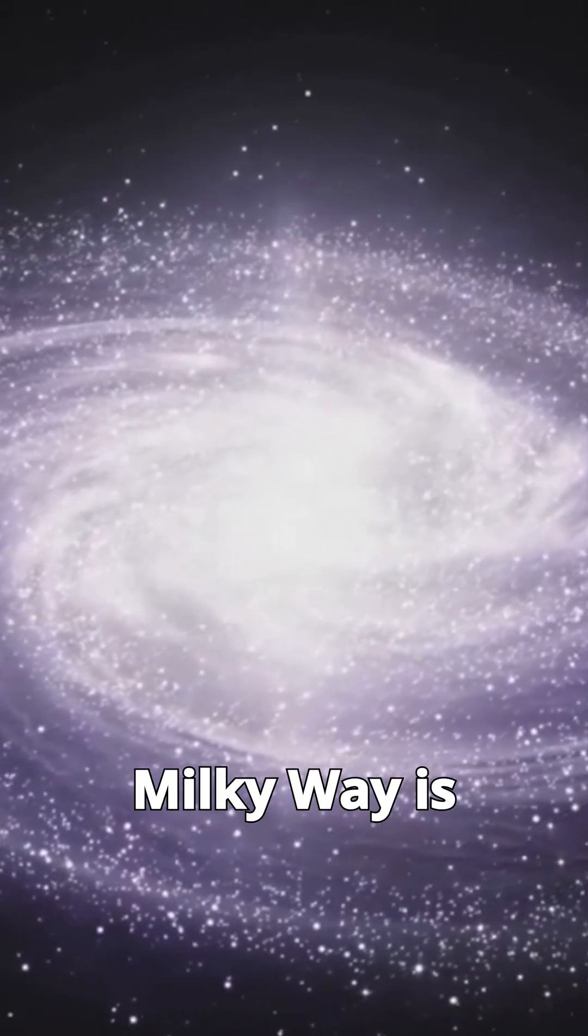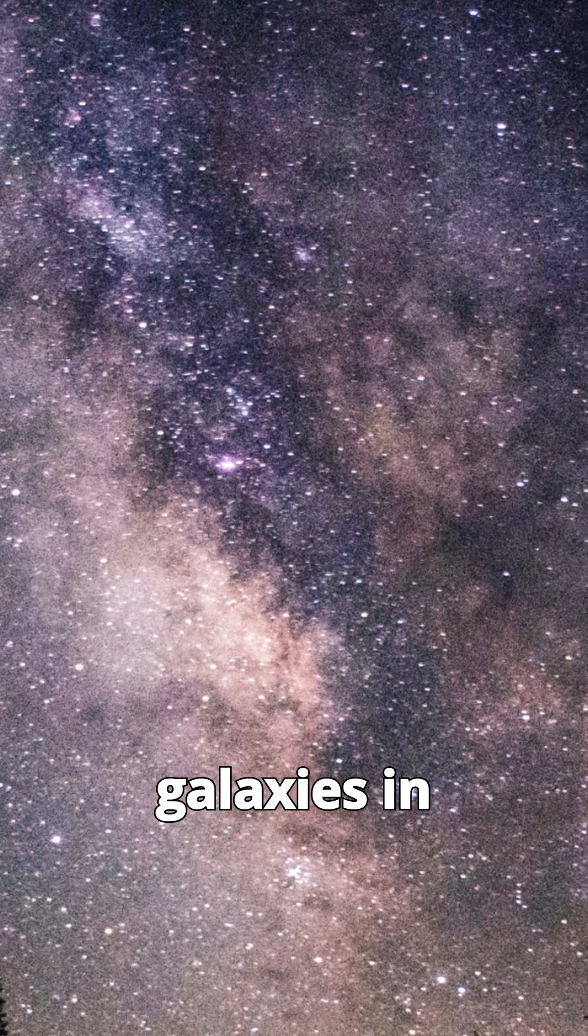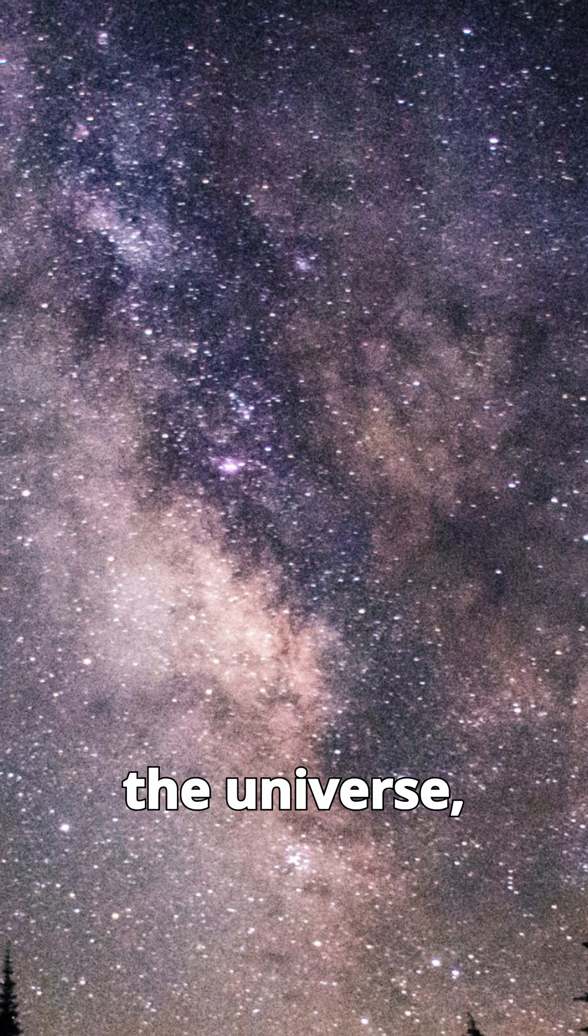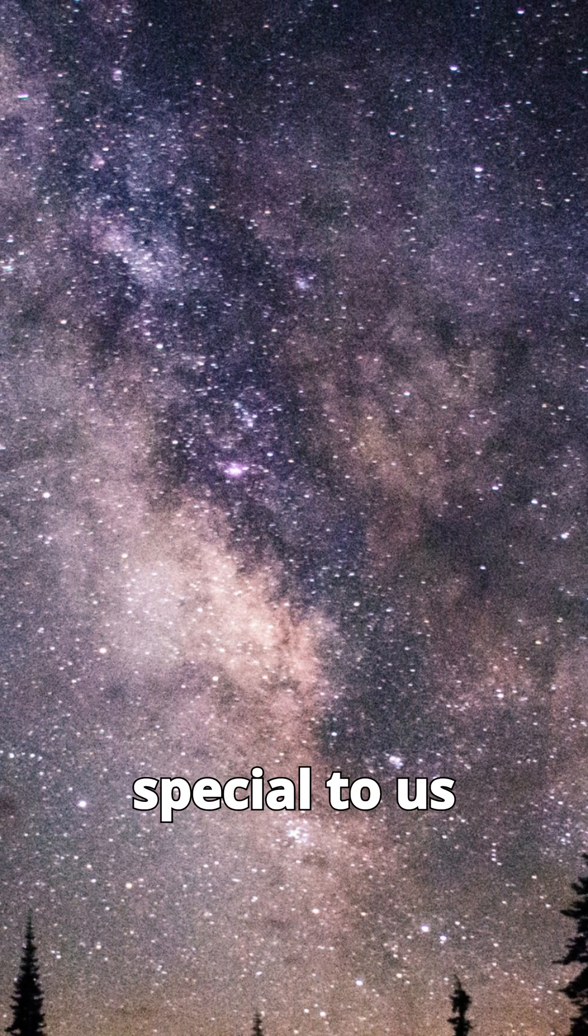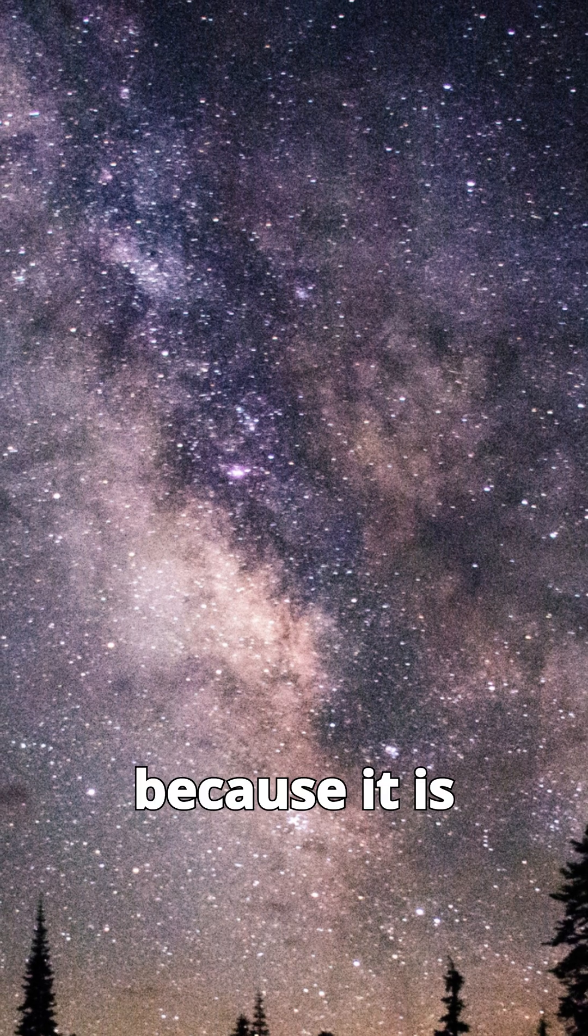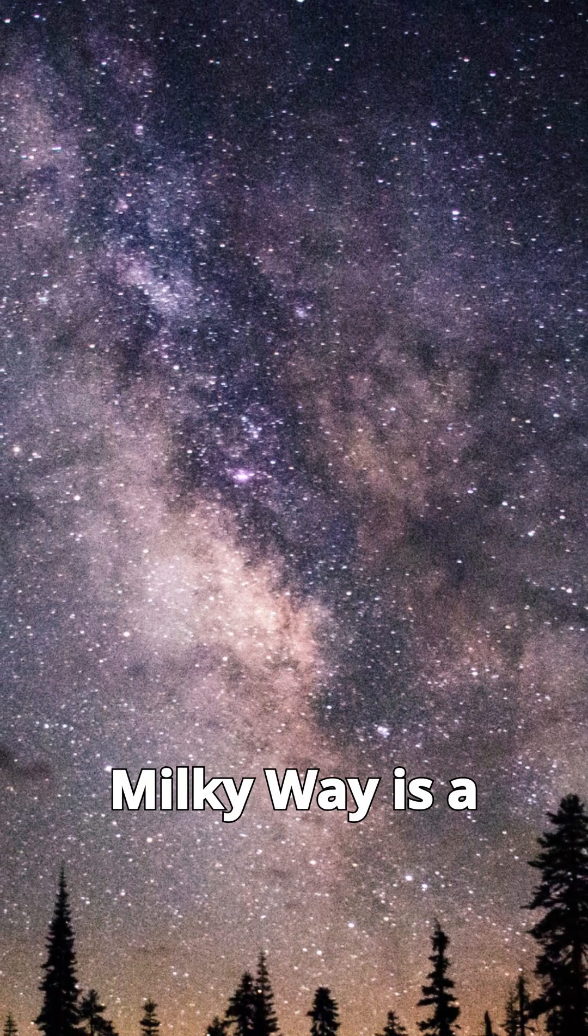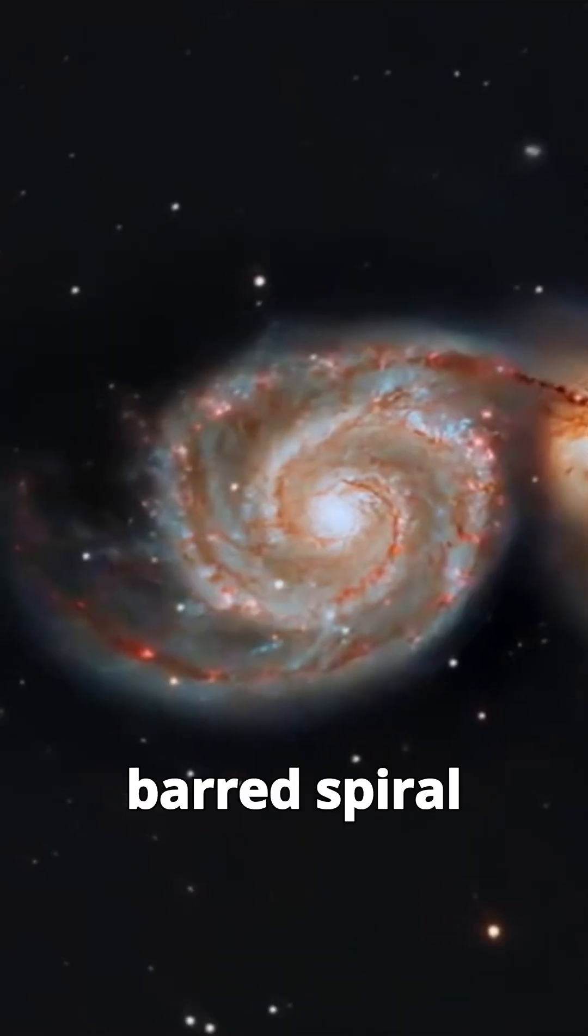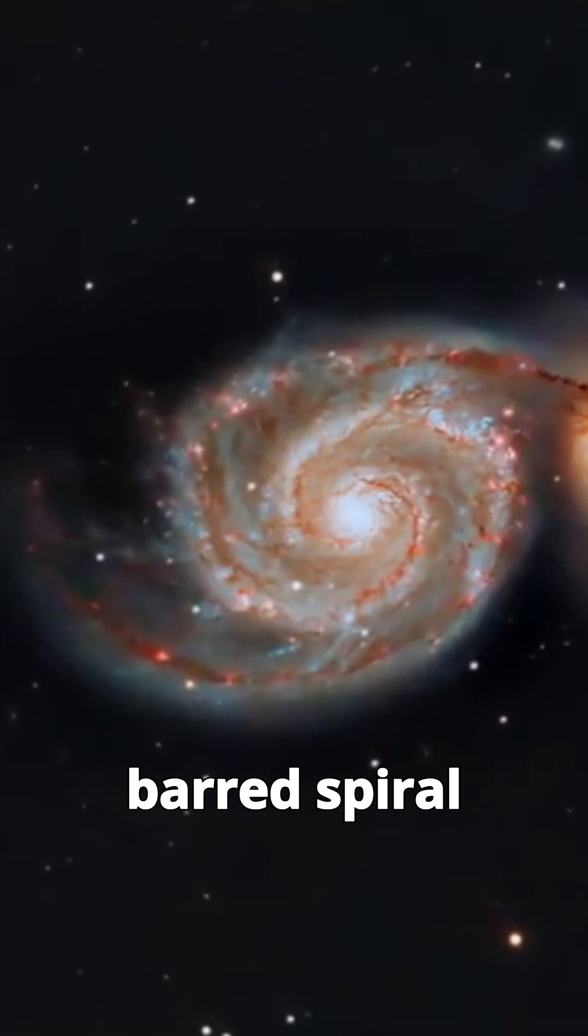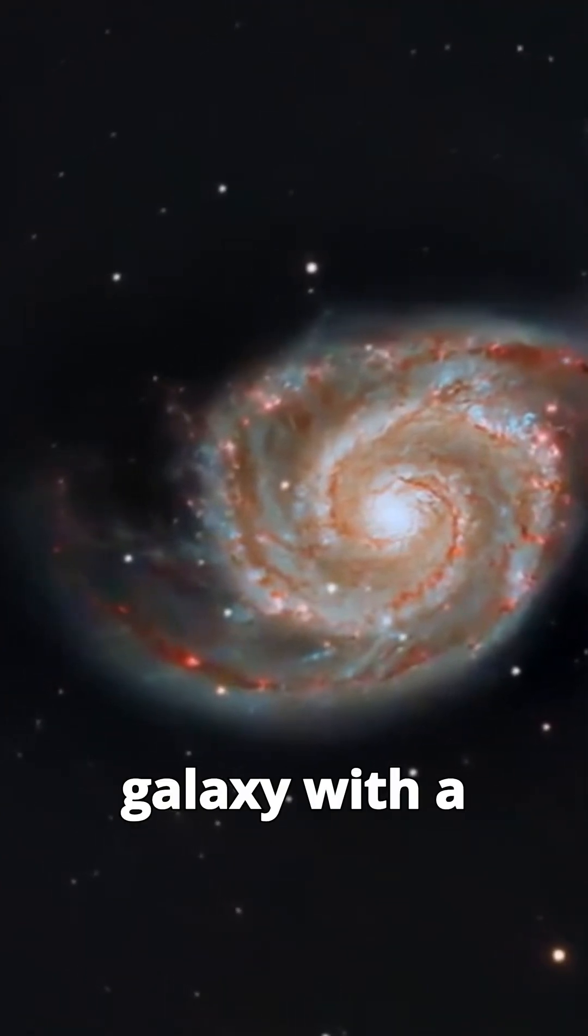The Milky Way is just one of billions of galaxies in the universe, but it is special to us because it is our home. The Milky Way is a barred spiral galaxy with a central bar and four spiral arms.